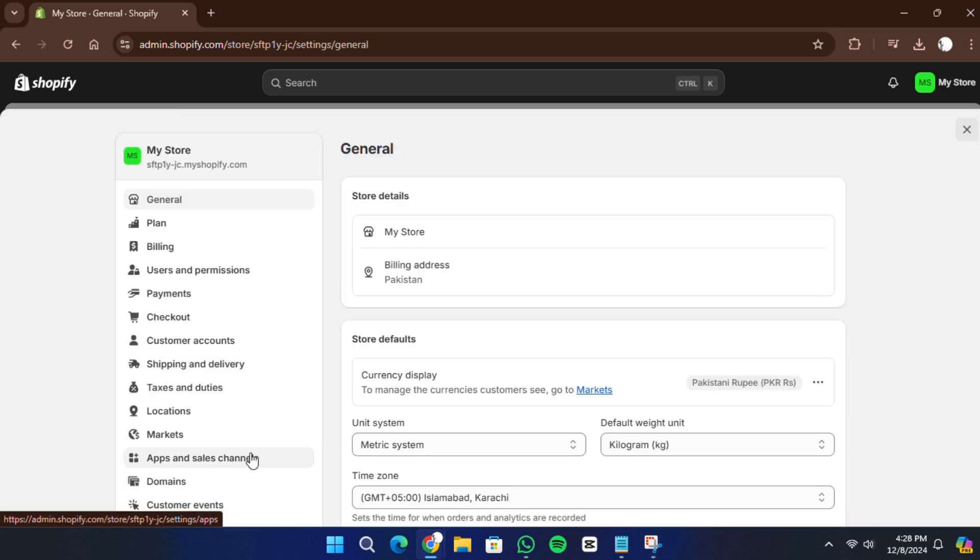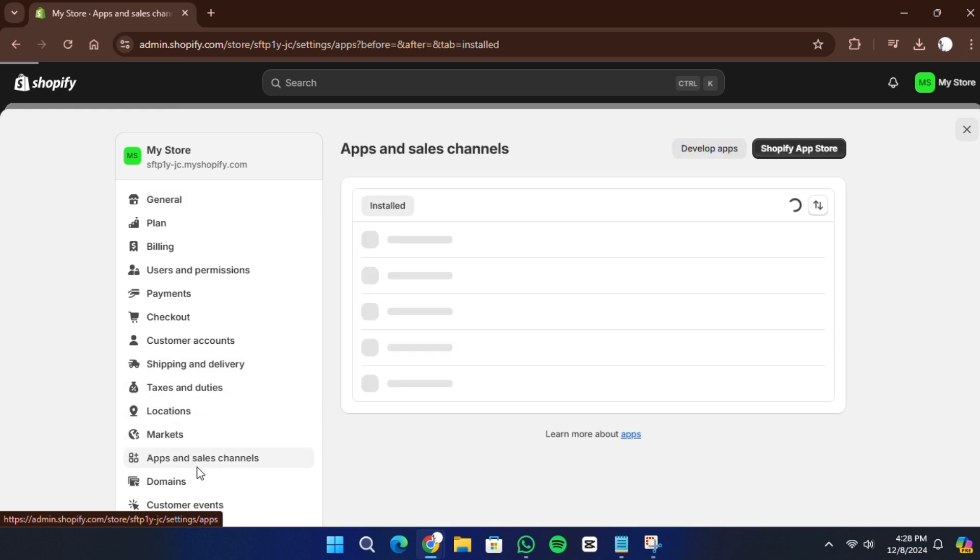From there, click on apps and sales channels. Then, in the top right corner, select Shopify app store.